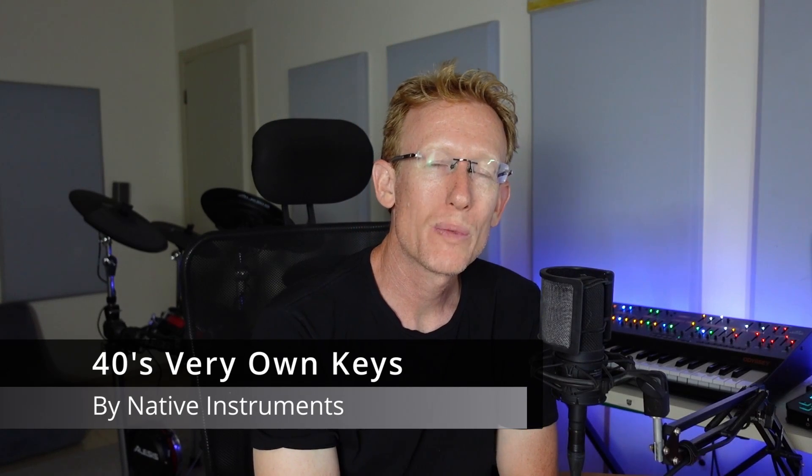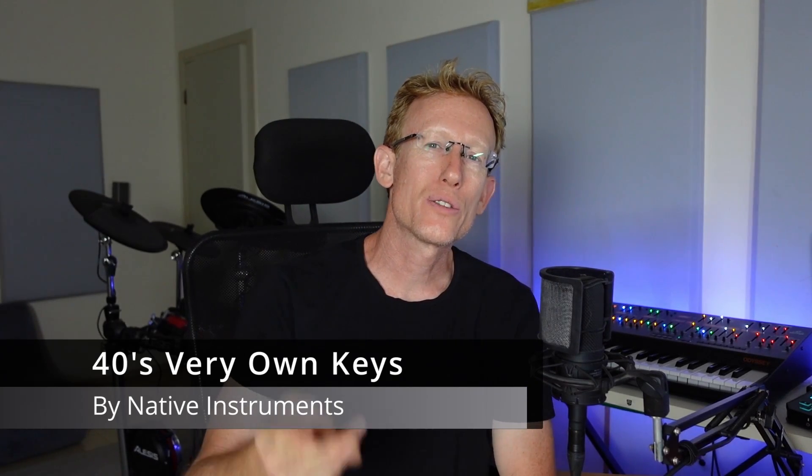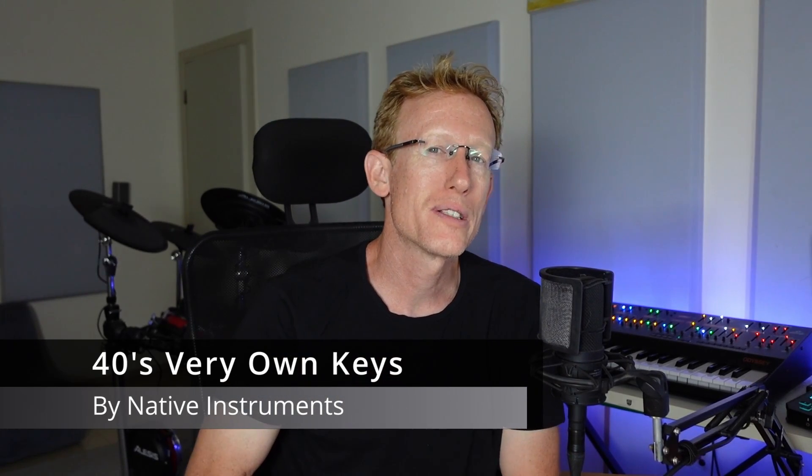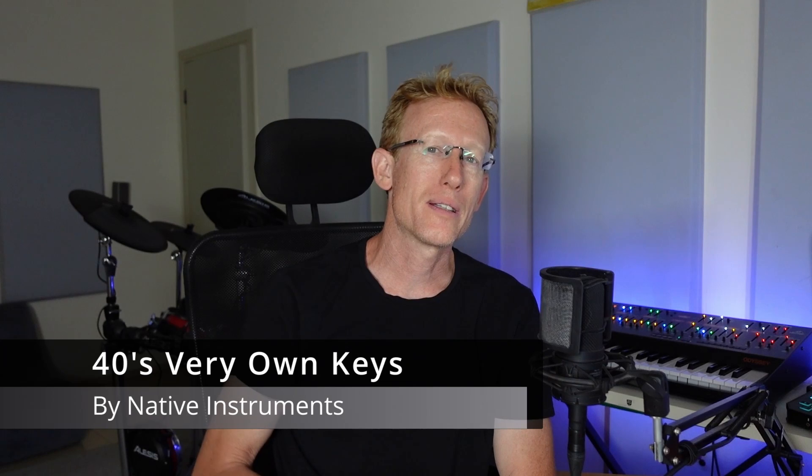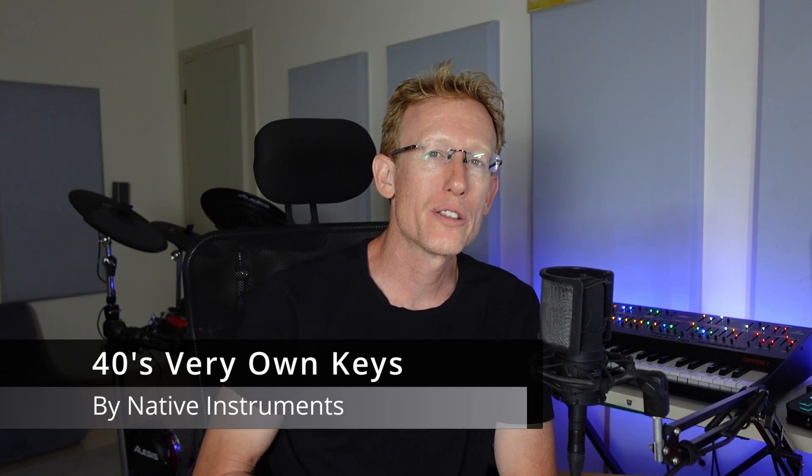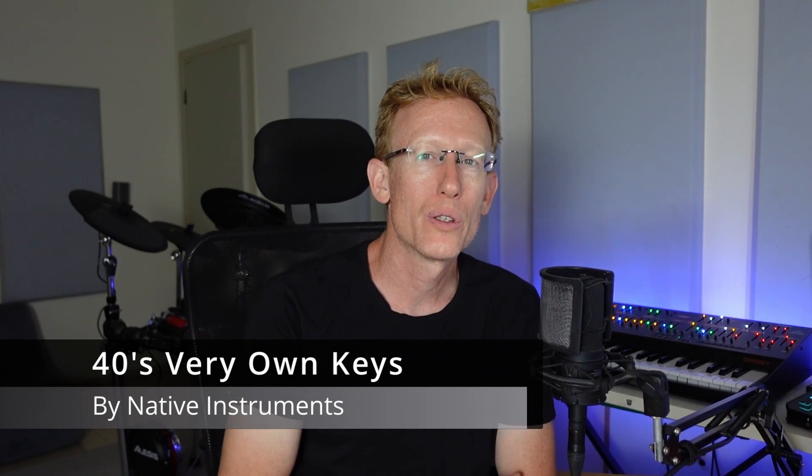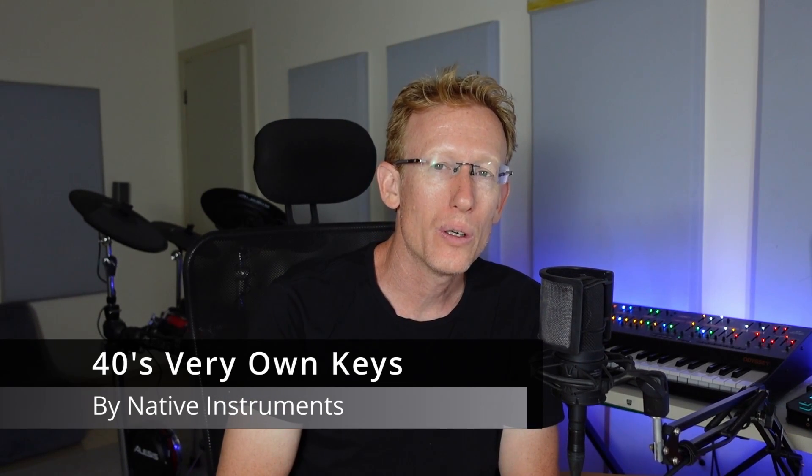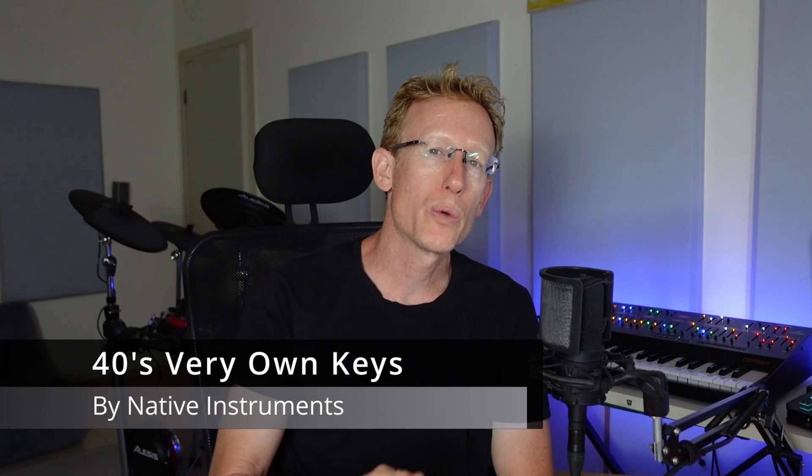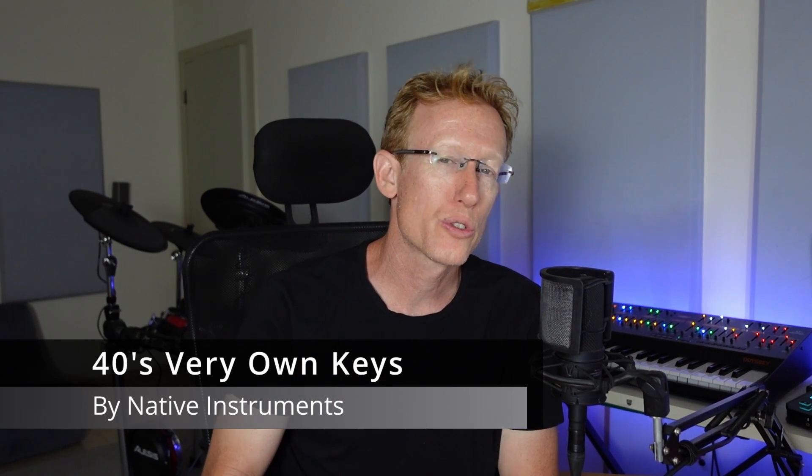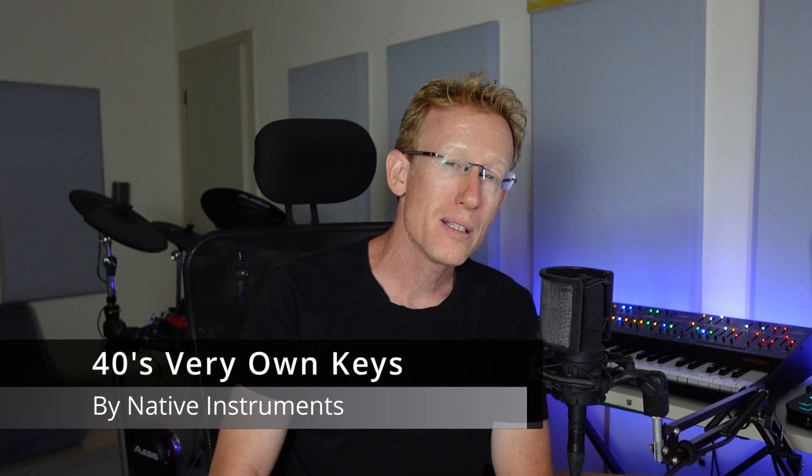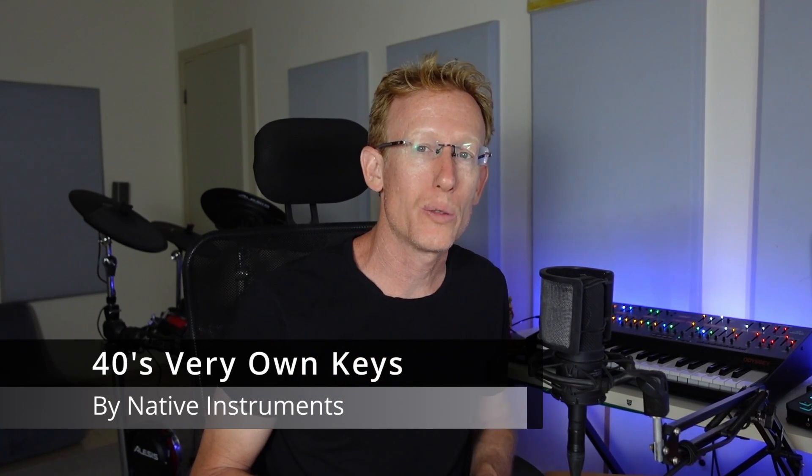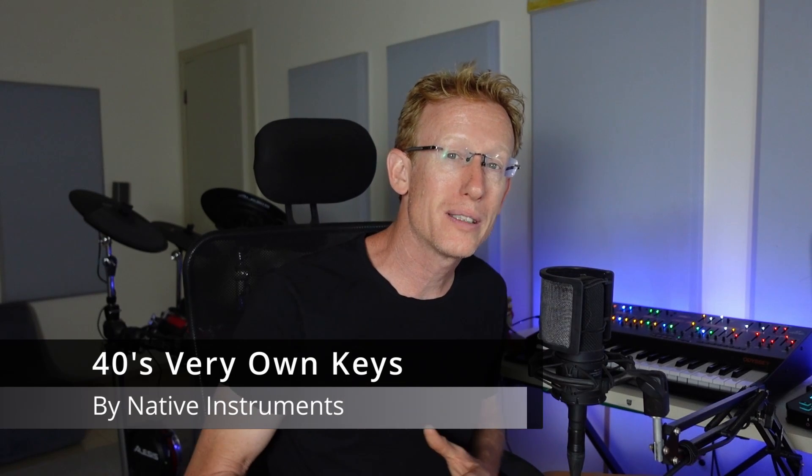Hey guys, Native Instruments just released two new Play Series instruments: 40s Very Own Drums and 40s Very Own Keys. In this video we're going to focus on the keys, and the Play Series is all about playability.